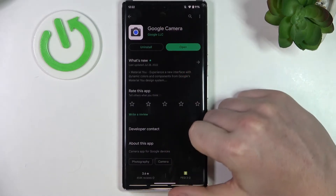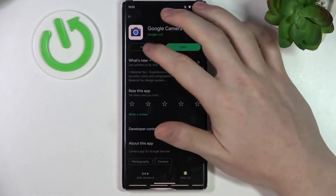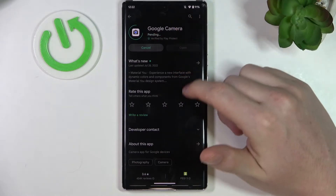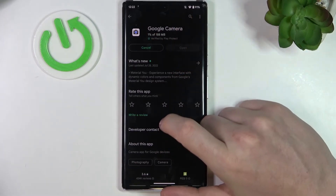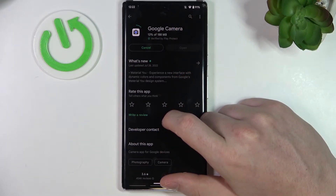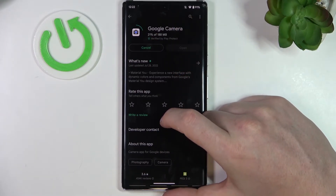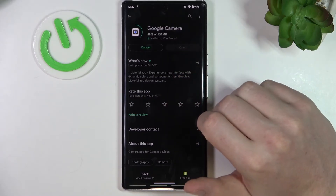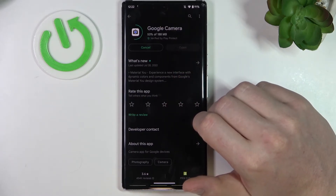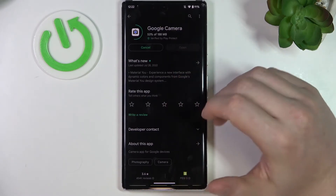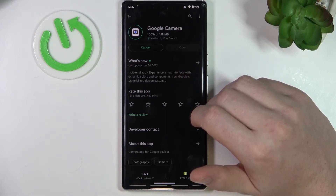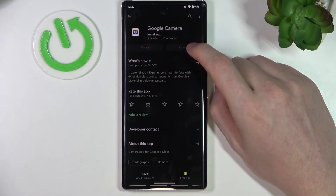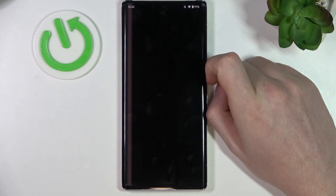On this device it's already installed and that's a Google Pixel. So I can't really de-install it, but on your device there should be an install button. So install it with this button. After it's finished you should be able to open it.